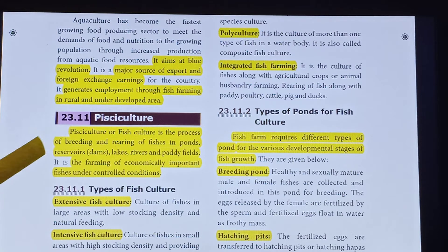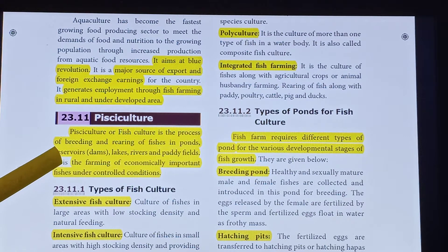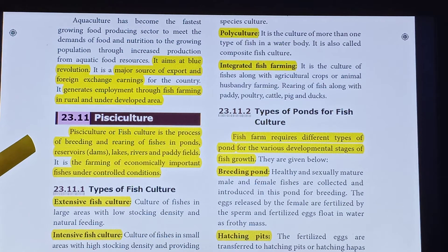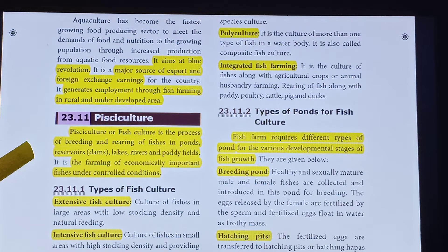Fish culture — it is a process of breeding or rearing of fishes in ponds, reservoirs, lakes, rivers and paddy fields.